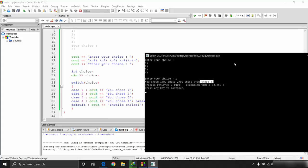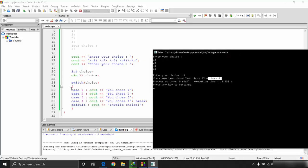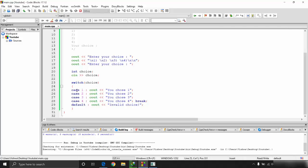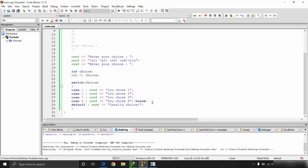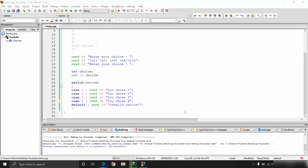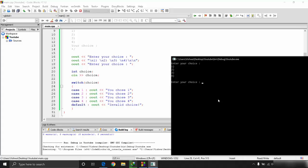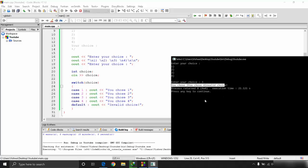Without break statements, entering 1 prints 'you chose one', 'you chose two', 'you chose three', and 'you chose four' — all of them. This is called fall-through: once a matching case is found, execution drops down through all subsequent cases. If I enter 3, it prints 'you chose three', 'you chose four', and 'invalid choice'. The break statement prevents this fall-through.